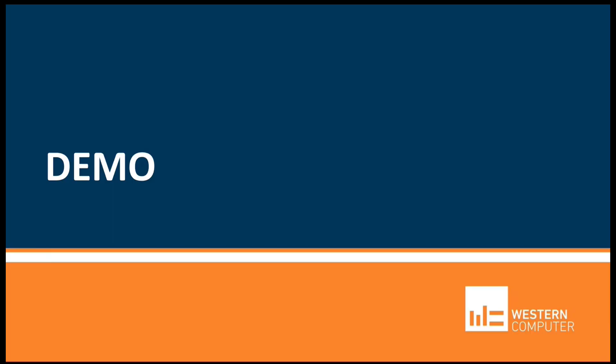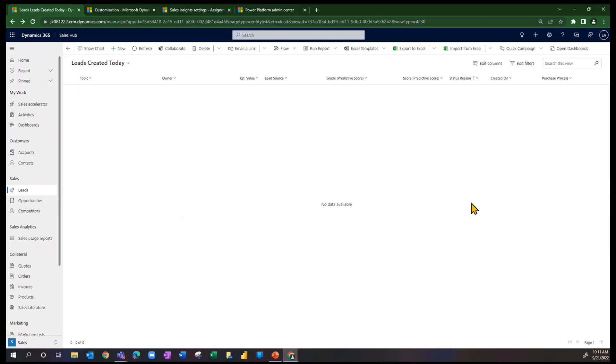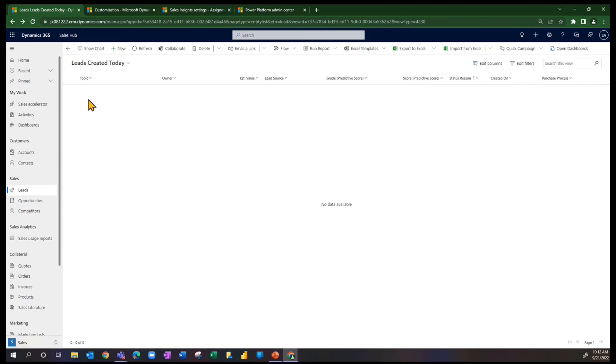With that being said, let's jump into the live trial environment here and see if we can make some sense of the definitions that I've given to you. So here I am in a trial environment in the Sales Hub app.